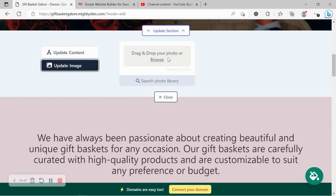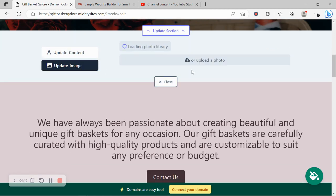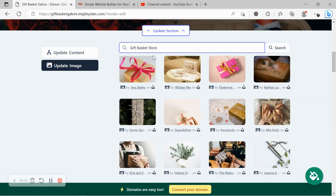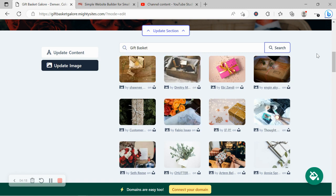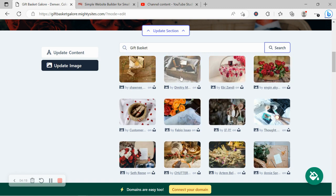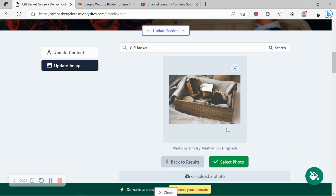Head on over to update image. You can browse your device and upload your own images. Otherwise, search through the photo library, hundreds of images to choose from, and they're all completely free to use. Play around with the keywords a little bit and just see what pops up, what images are available.